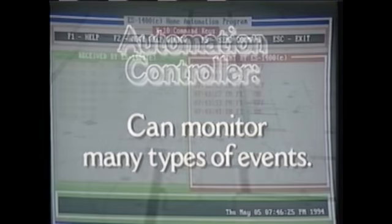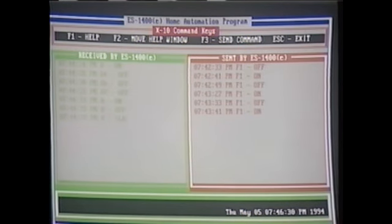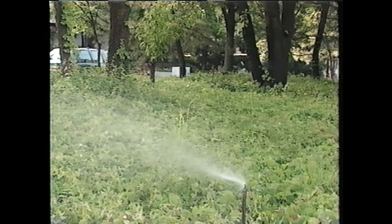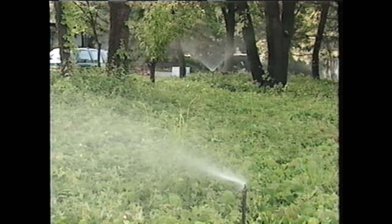Automation controllers can monitor many types of events, including activities of remote controls and sensors. For example, the log could be used to review activities of a lawn sprinkler system, to see how often the lawn has been watered recently, and at what times, and for how long.